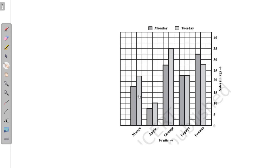One bar is dark and another is light colored. The dark color shows Monday sales and the light color shows Tuesday sales. For example, for orange, the Monday sale was about 27.5 kg and on Tuesday the sale was 35 kg — showing that Tuesday sales are higher. For papaya, Monday and Tuesday sales are the same, while for banana, Monday sales are higher than Tuesday. So we can easily collect and compare information from the graph.